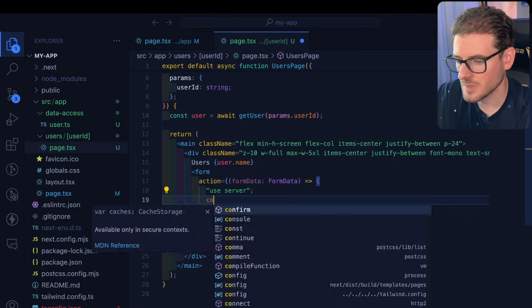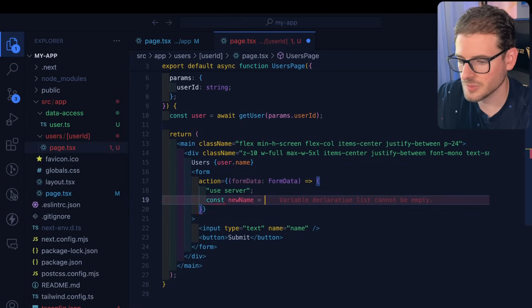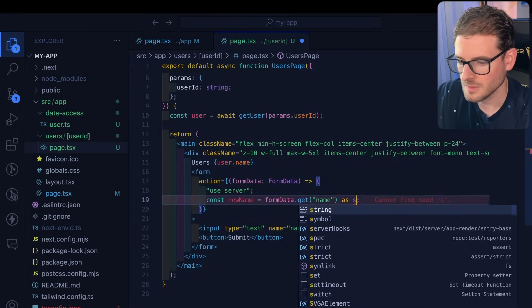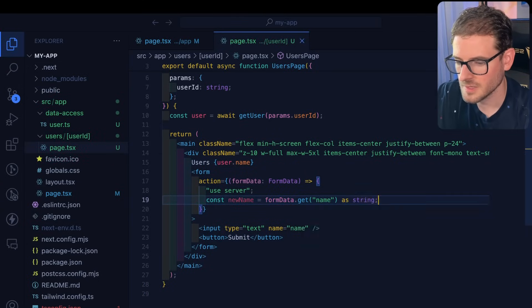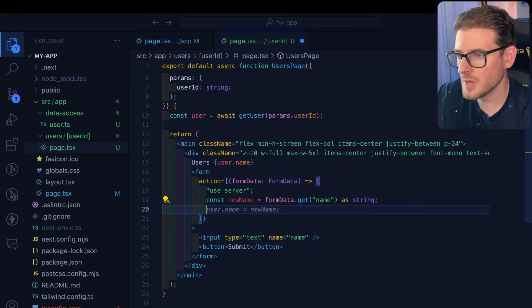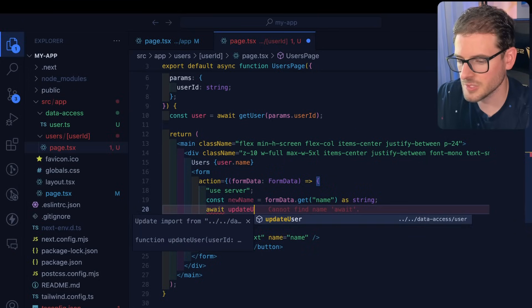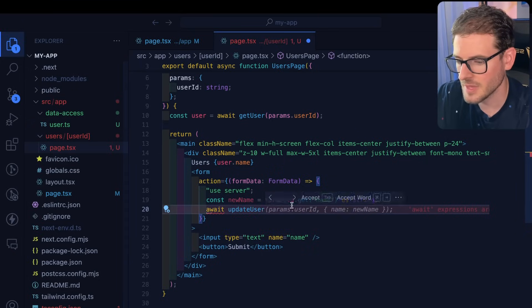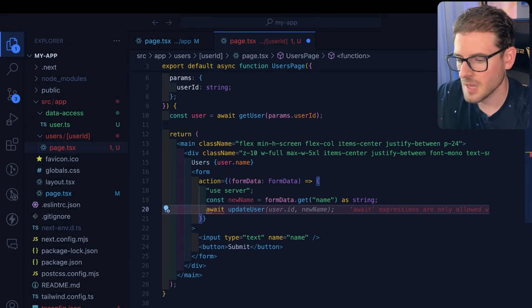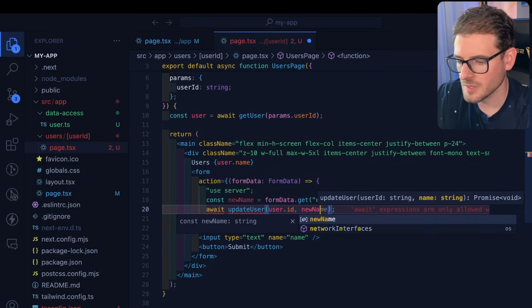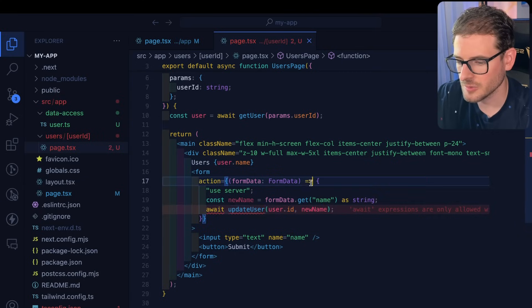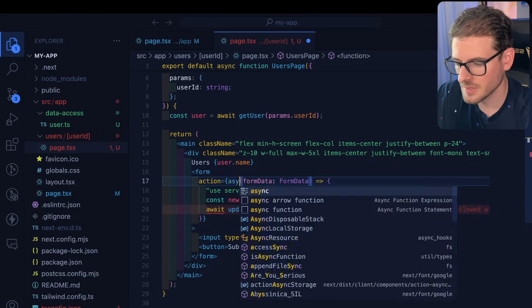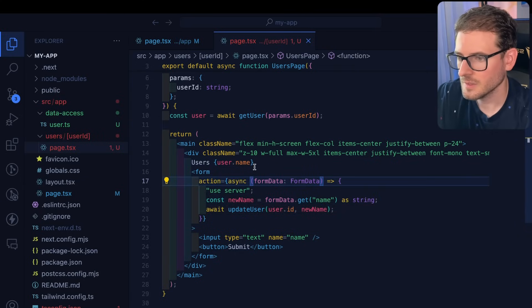We're going to say const new name is equal to this. And then we're going to update that name. So let's say update user again, which is a method that came from that data access file. We want to basically update the name where the user ID is equal to that. And then we'll put async in front of this like that.